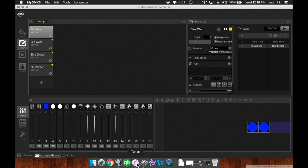Hello guys, this is Brandon Havrila from Red Max Entertainment and today we're back and we're taking a look at the 3D Visualizer in MyDMX 3.0.